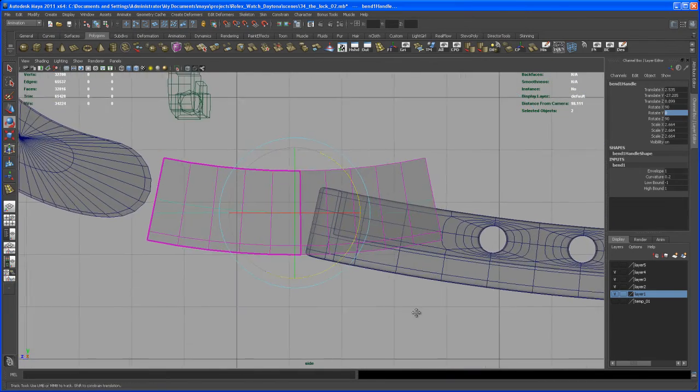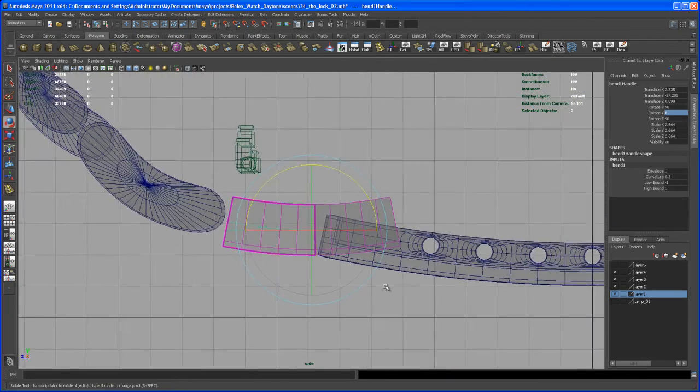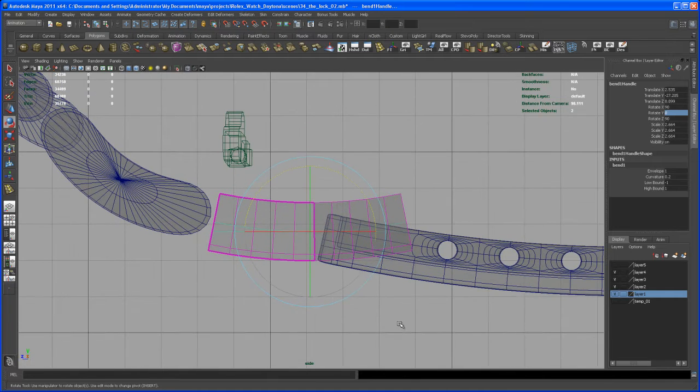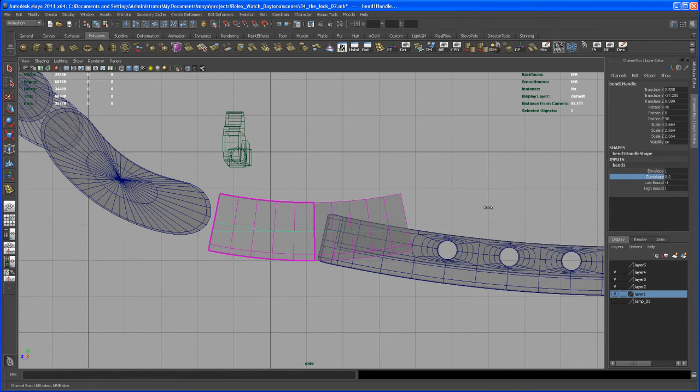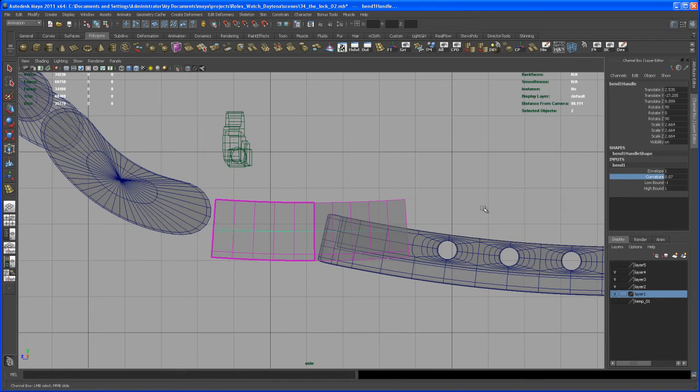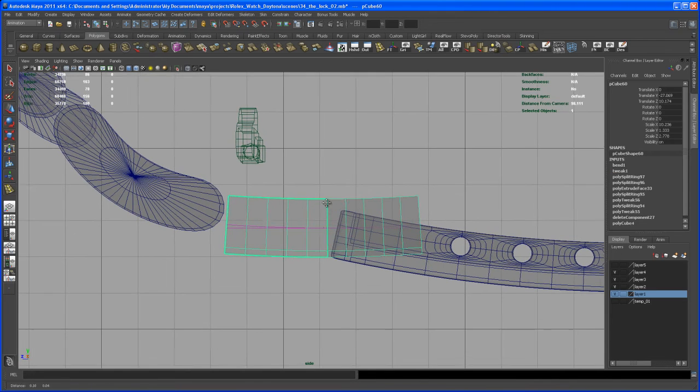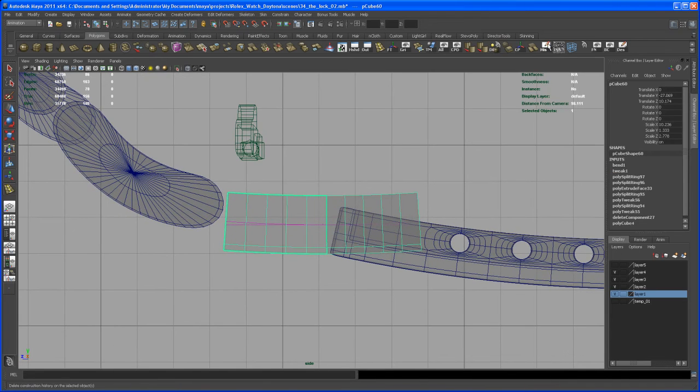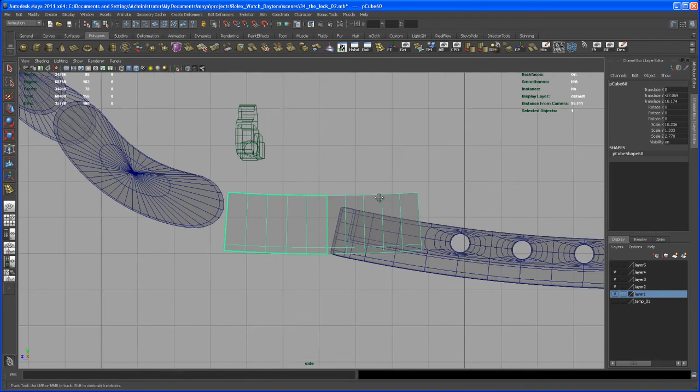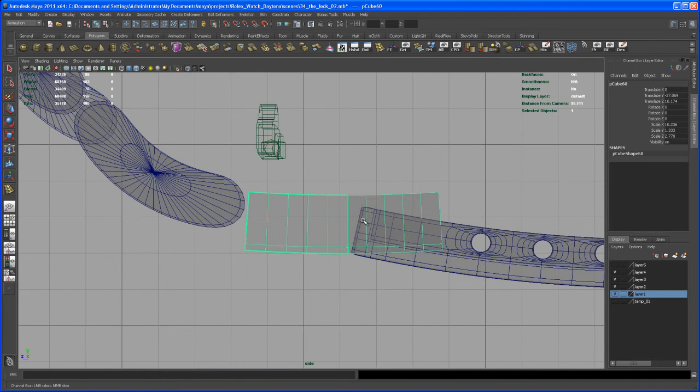So now, let's dial down that curvature a little bit. Somewhere about here. And now let's select the object and delete the history. And now let's bring it back into place.